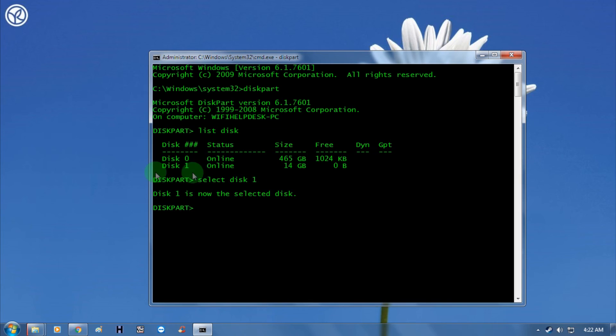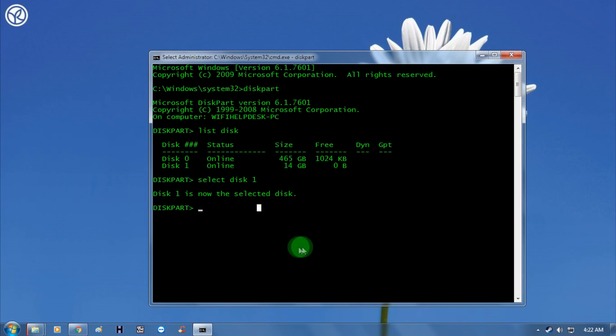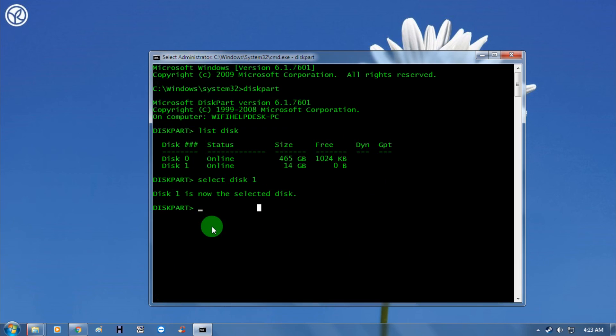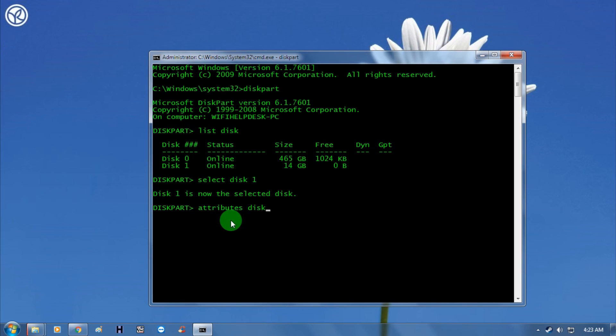Now I need to put one command. Don't worry, I will give you all these commands in my video description. You have to type here 'attributes disk clear readonly' and after that press enter. As you can see, it's showing disk attributes cleared successfully.